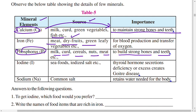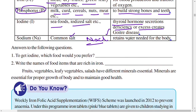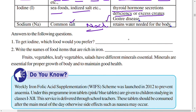The next mineral is iodine. Iodine is sourced from seafood — fish, crabs, prawns — and iodized salt. The importance of iodine is thyroid hormone secretion; deficiency or excess creates goiter disease. Sodium is found in common salt (sodium chloride), and its importance is to retain water needed for the body.